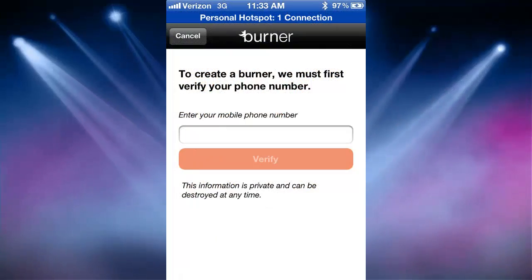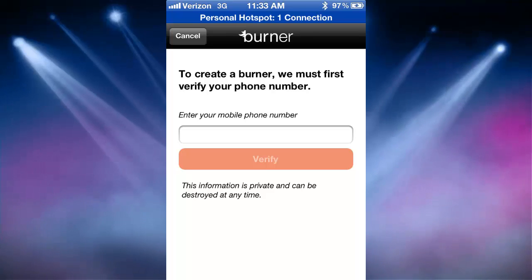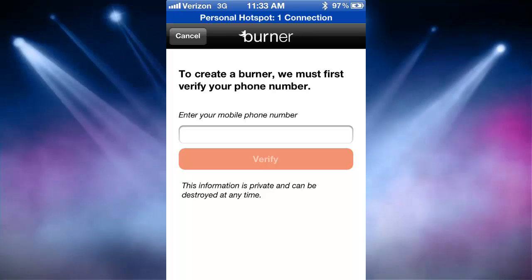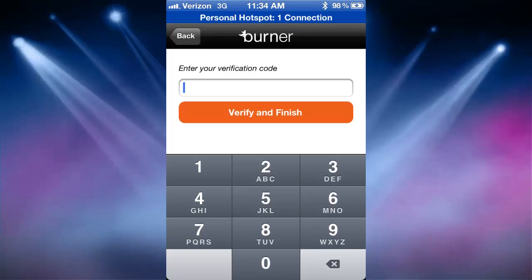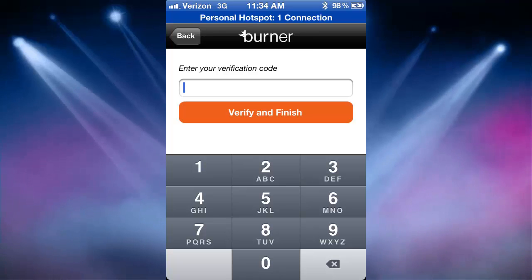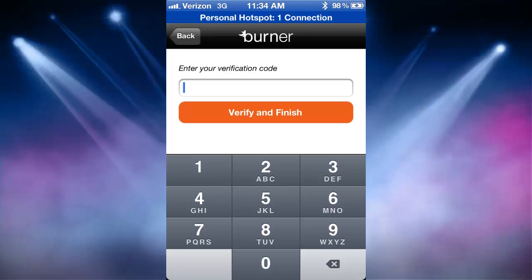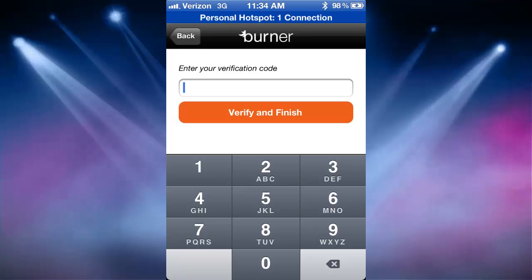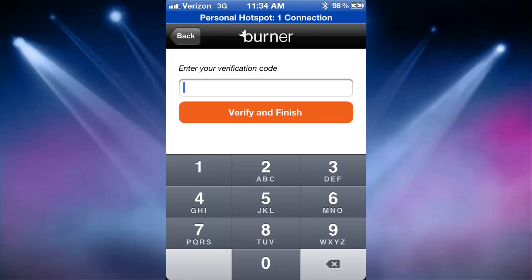The first thing you're going to want to do is put your phone number into the provided space and click verify. You'll then receive a text message with a special password. Place that password into the field and click verify and finish. The Burner app will then know your phone number is associated to that phone and you'll be ready to create burner numbers.